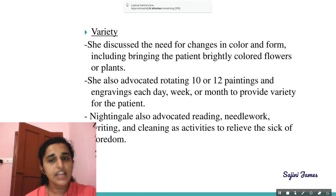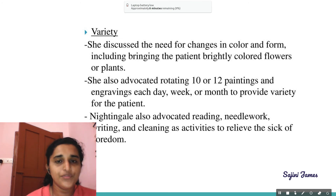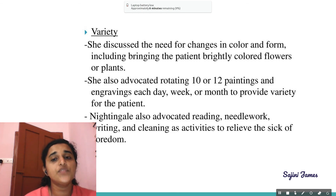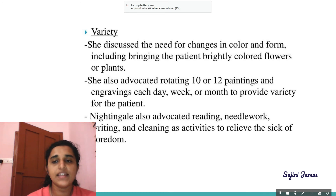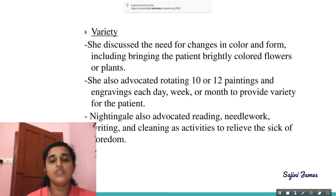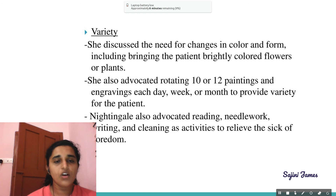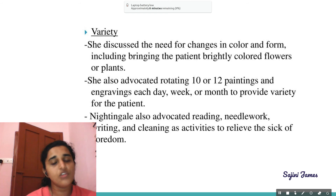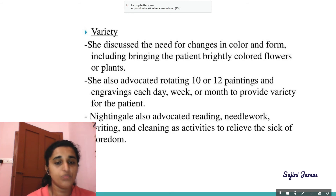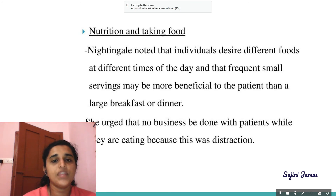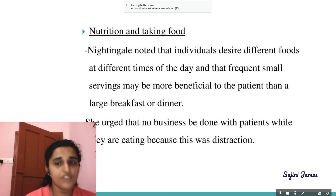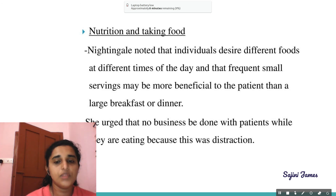Next is variety — changes in color and form in the patient's surroundings. Nightingale discussed the need to bring the patient brightly colored flowers or plants, and advocated rotating 10 or 12 paintings and engravings each day, week, or month to provide variety. She also advocated reading, needlework, writing, and cleaning as activities to relieve the sick of boredom. Regarding nutrition, she noted that individuals desire different foods at different times and that frequent small servings may be more beneficial than a large breakfast or dinner. She urged that no business be done with patients while they are eating, as this is a distraction.